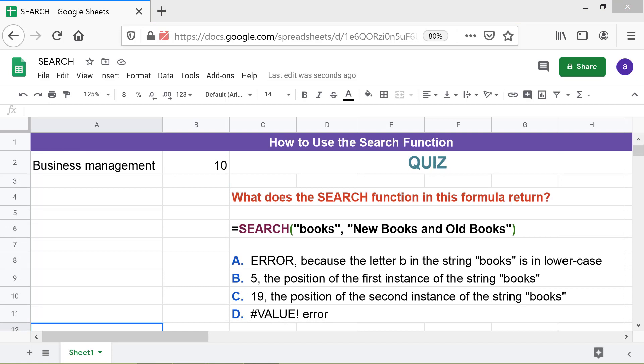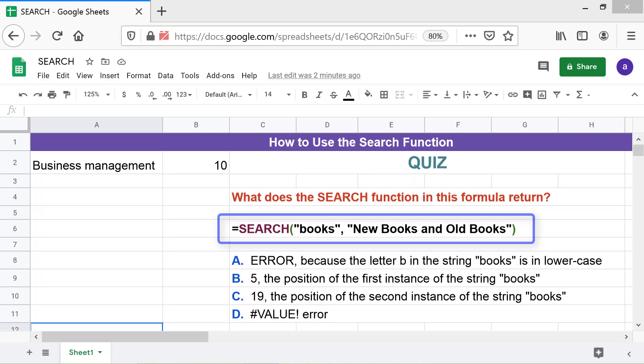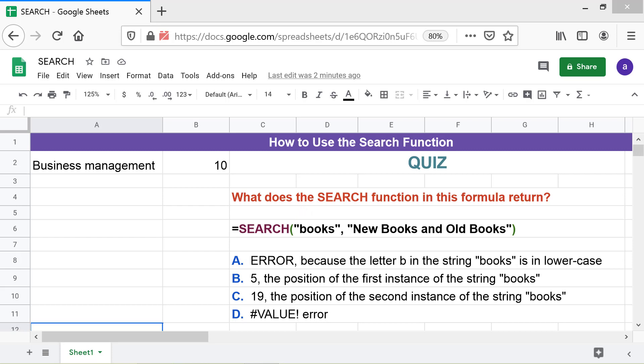Quiz. What does the search function in this formula return? A. Error. Because the letter B in the string books is in lowercase. B. 5. The position of the first instance of the string books.